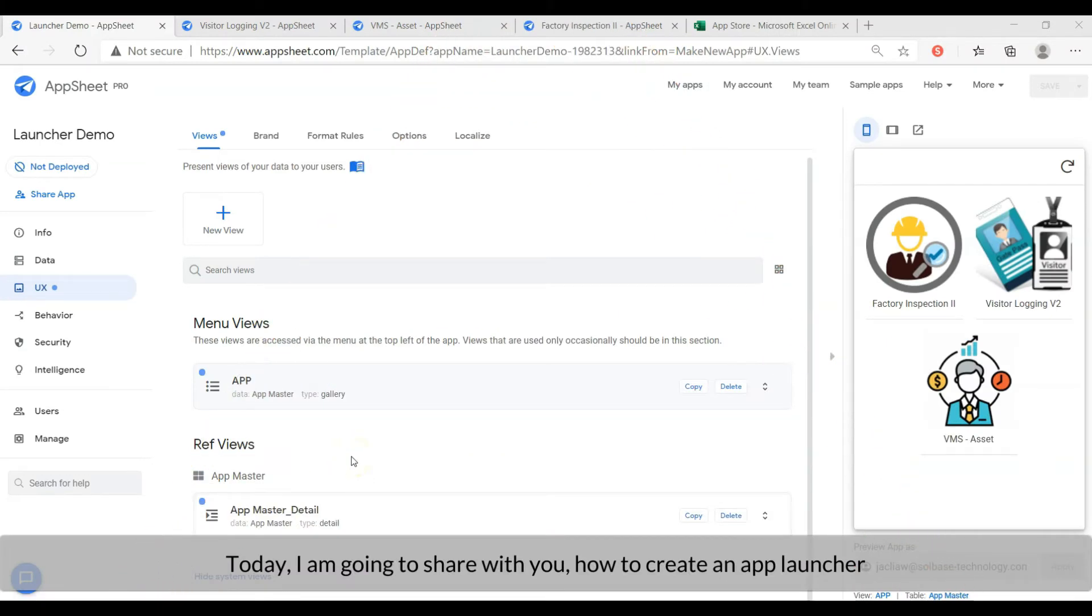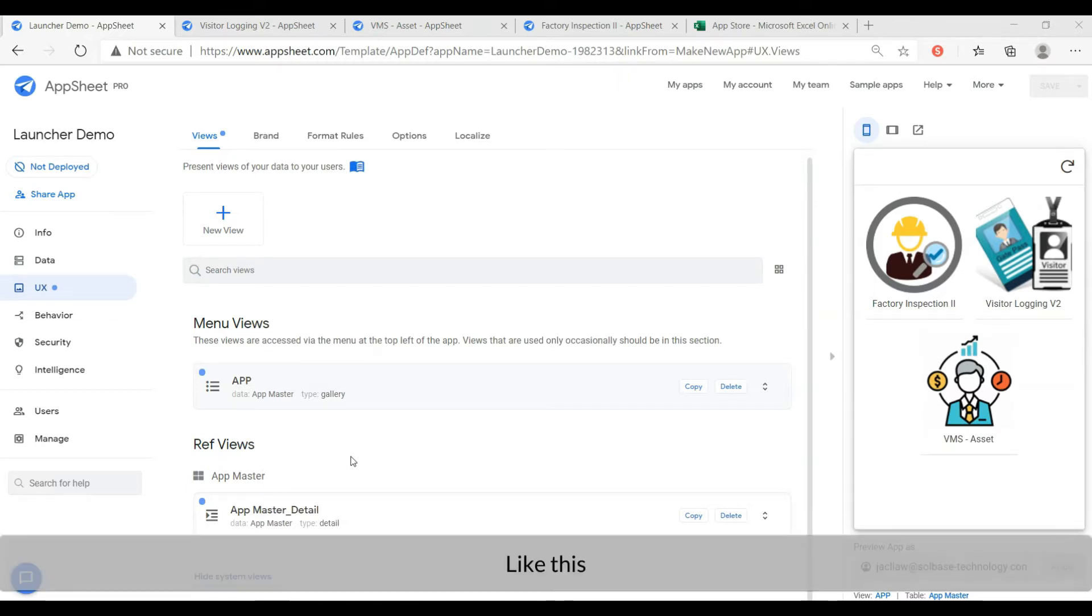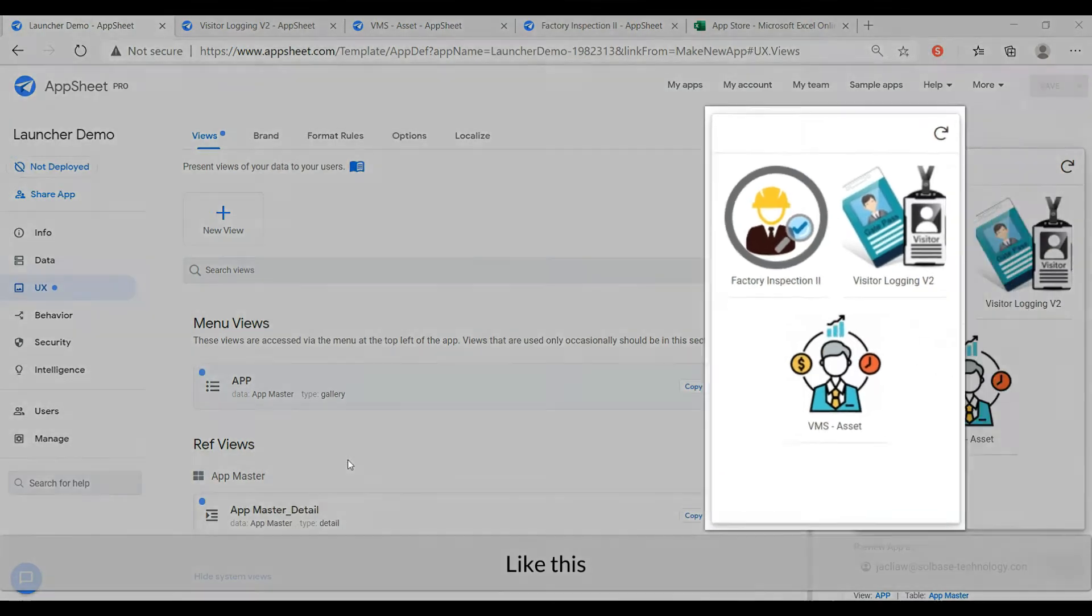Today, I'm going to share with you how to create an app launcher. App launcher may be helping to organize your app, and handy to switch between several apps. Like this.